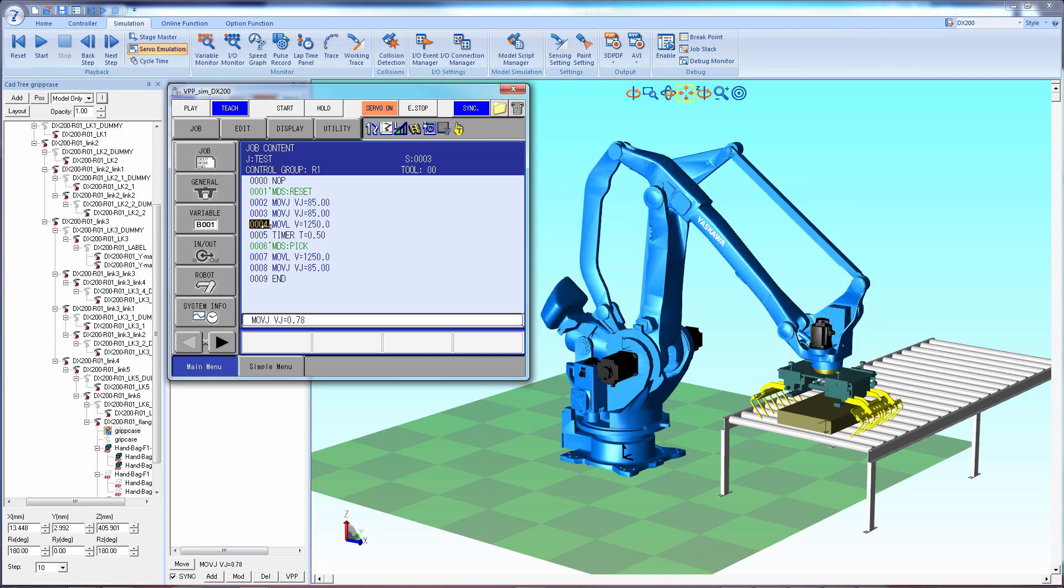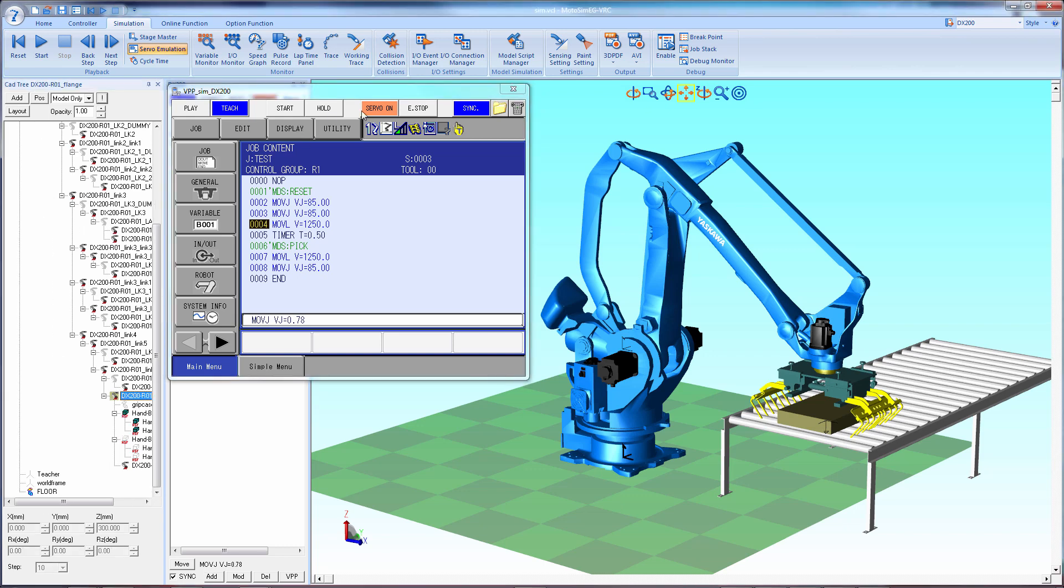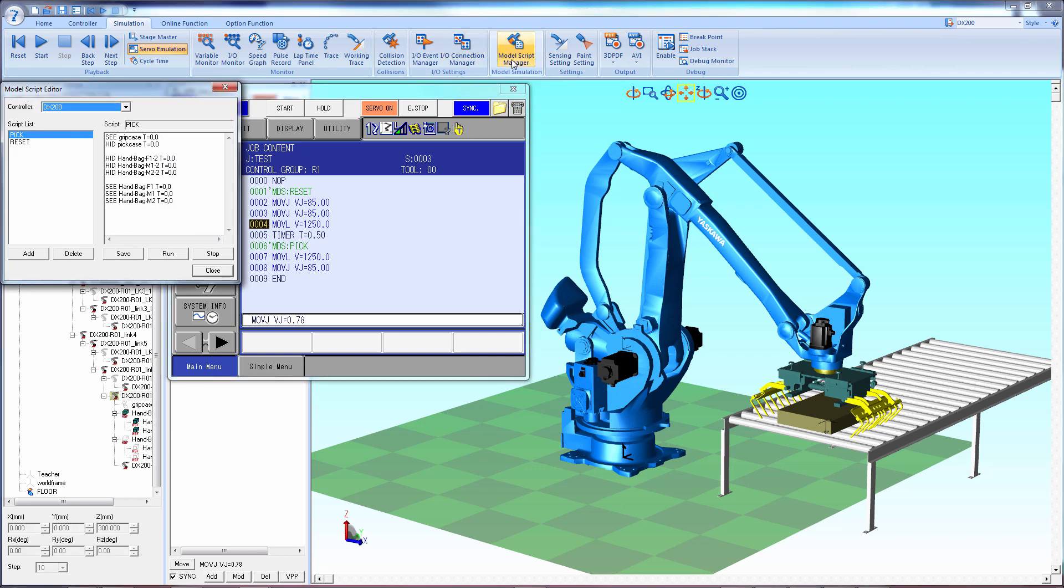Next you need to create model scripts. So go to the simulation tab and then select model script manager. Here we have two simple scripts. We have a name and then the details. As you can see, it says see grip case, which is this copy, and hide the pick case, the original.